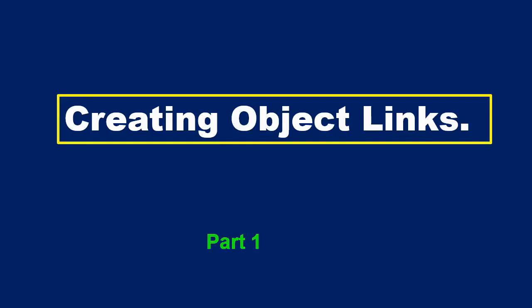Hello and welcome to this video. I'll be showing you how to create links for the objects you have on your web page.